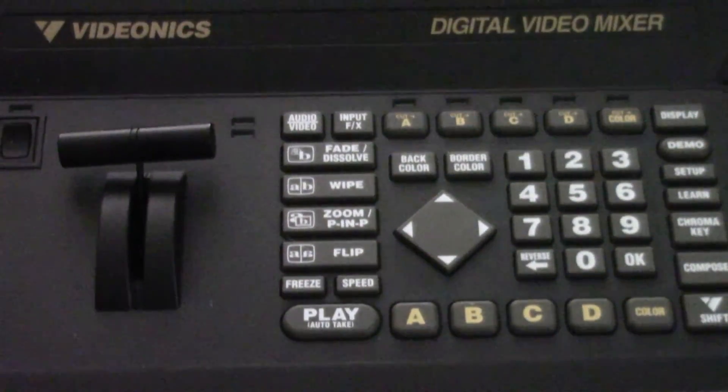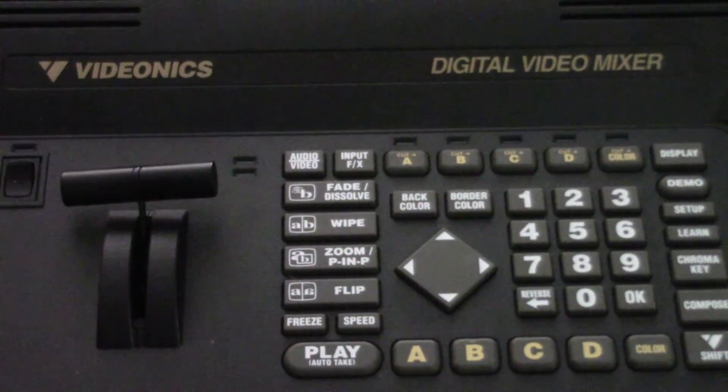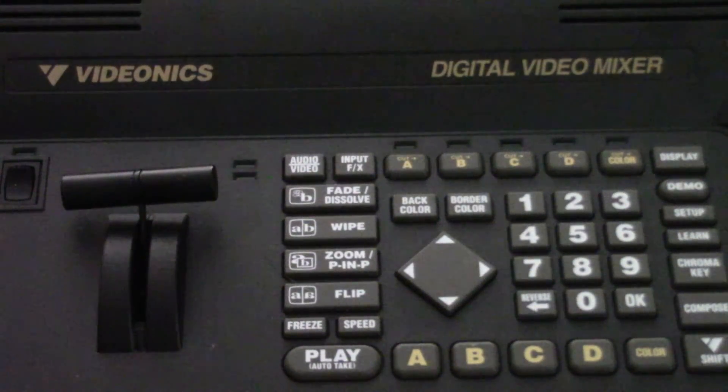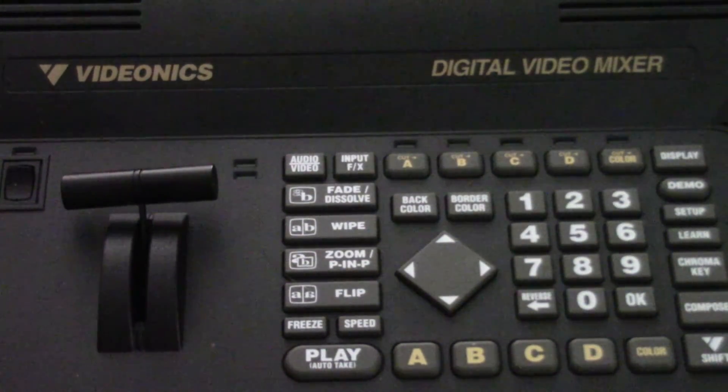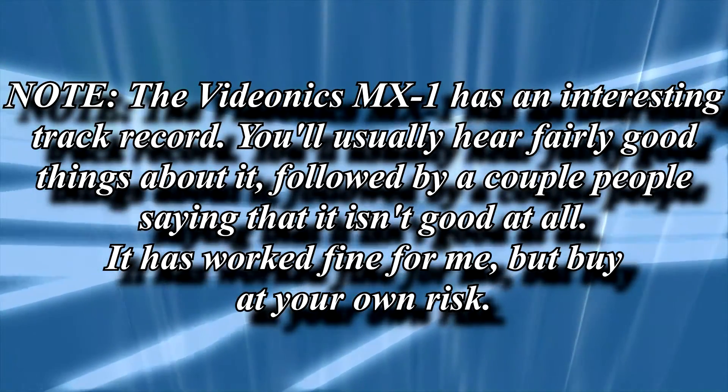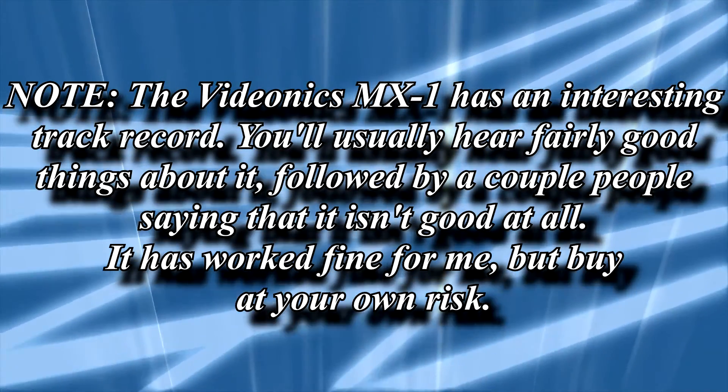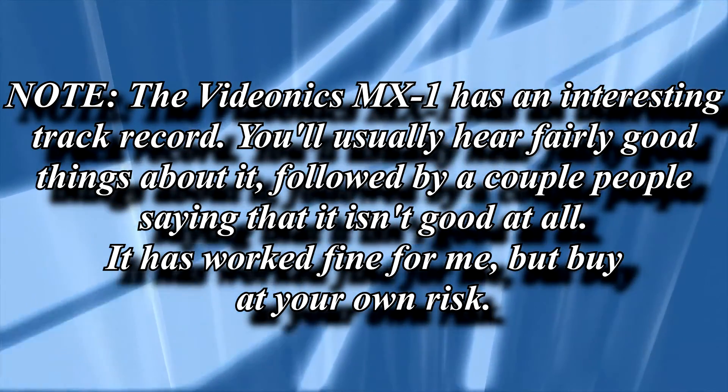I've gotten myself a Videonics MX-1, which has a built-in TBC. It was also a little over $100, not thousands. Although here's one thing I should say: if most of your VHS tapes have been stored properly and/or were recorded in SP mode, you likely won't need this. But if your tapes weren't stored well, were played over and over, were recorded in LP or EP modes, etc., then you're probably going to want this. Trust me, I thought I could go without, and yeah, it didn't go well.